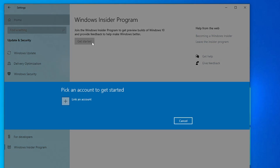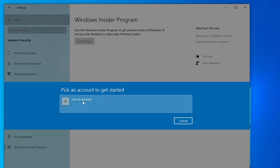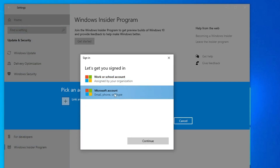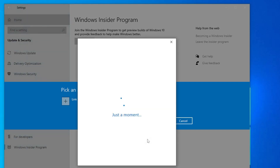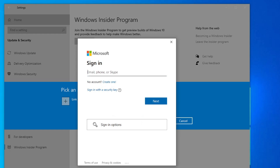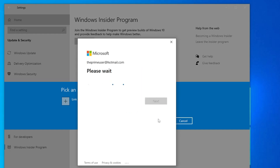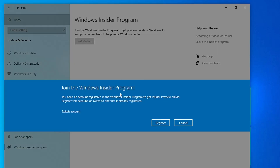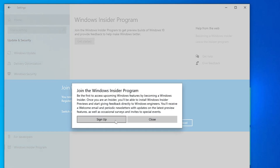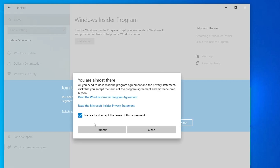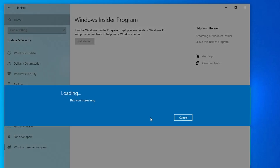Click 'Get Started'. It will ask you to pick an account, so click 'Link an account', then choose 'Microsoft account' and click 'Continue'. Enter your Microsoft account credentials — if you don't have one, click 'Create one'. Click 'Next', type your password, click 'Sign in', then 'Next'. It will say you need an account registered in the Windows Insider Program, so click 'Register', then 'Sign up', check the box, click 'Submit', and then click 'Close'. Wait until the process completes.